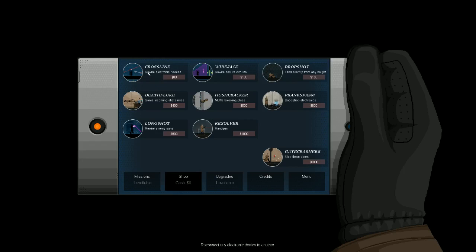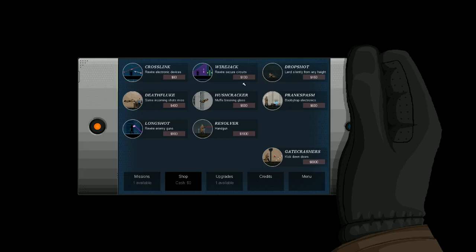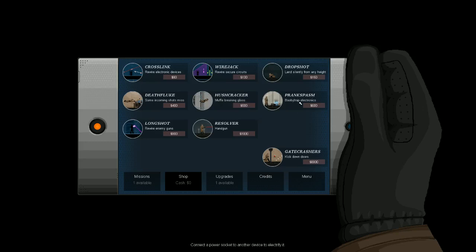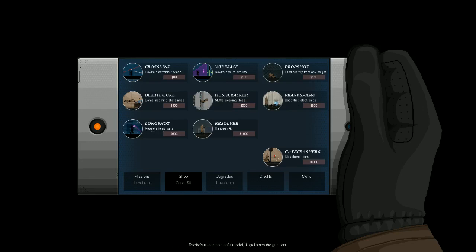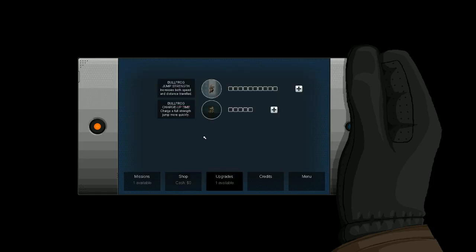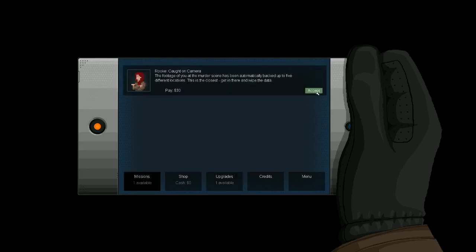Yeah, those are our missions. Here's the shop. We can get a cross link. Rewire electronic devices. That sounds pretty sweet. Wire jack. Rewire secure circuits. Drop shot. Lands silently from any height. Death fluke. Some incoming shots might miss. Hushcracker. Muffle breaking glass. That sounds pretty sweet. It's also extremely expensive. Prank spasm. Booby trap electronics. Long shot. We rewire enemy guns. That's a new feature. And revolver. You actually get a handgun to fight back. And let's see. We also have upgrades. Bullfrog jump strength. Increases both speed and distance traveled. Bullfrog charge up time. Which I really didn't have a problem with yet. It makes it charge up more quickly. Of course we have no money now. So let's just get to it folks.